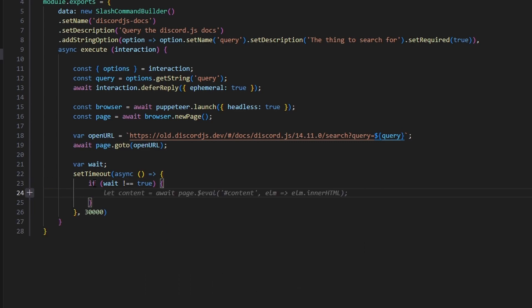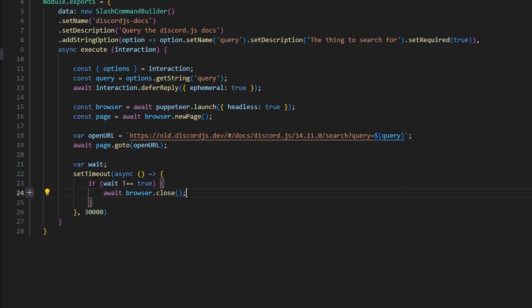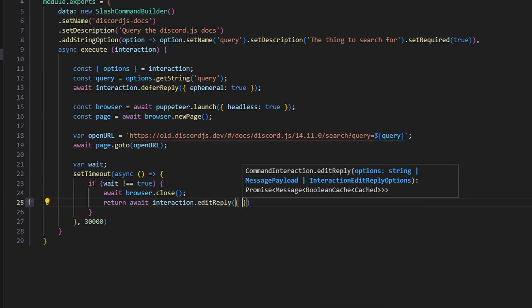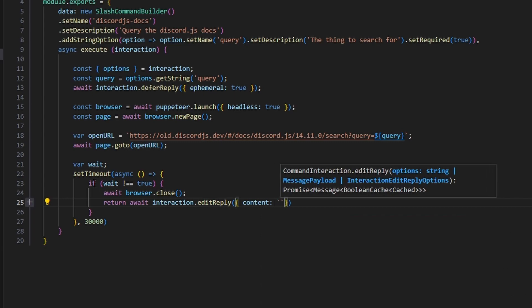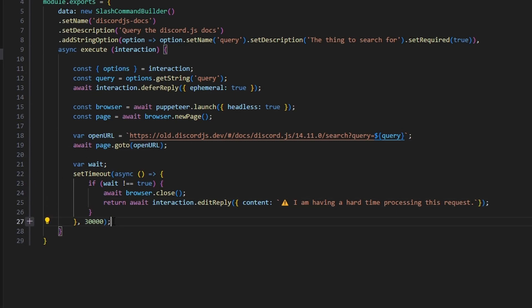In the error case, we do await browser.close and then return await interaction.editReply with content set to an alert emoji saying 'I am having a hard time processing this request.' This is our error handling if wait returns false or nothing at all — we close the browser and inform the user.